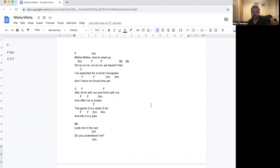Misha, Misha, nice to meet you. No, no, no. No, no, no. We haven't met. I've searched for a mind I recognize and I have not found one yet.